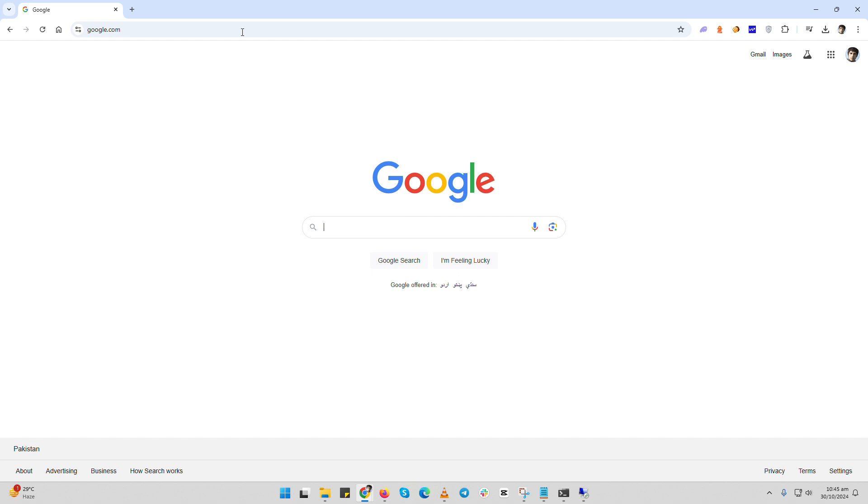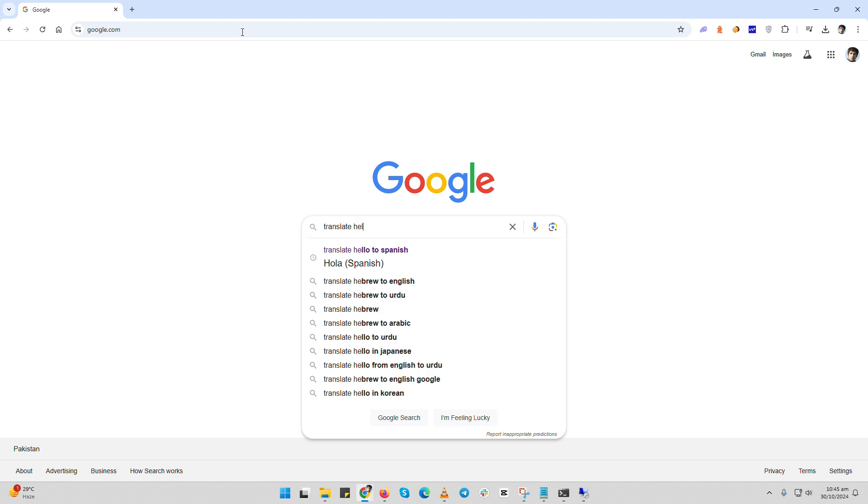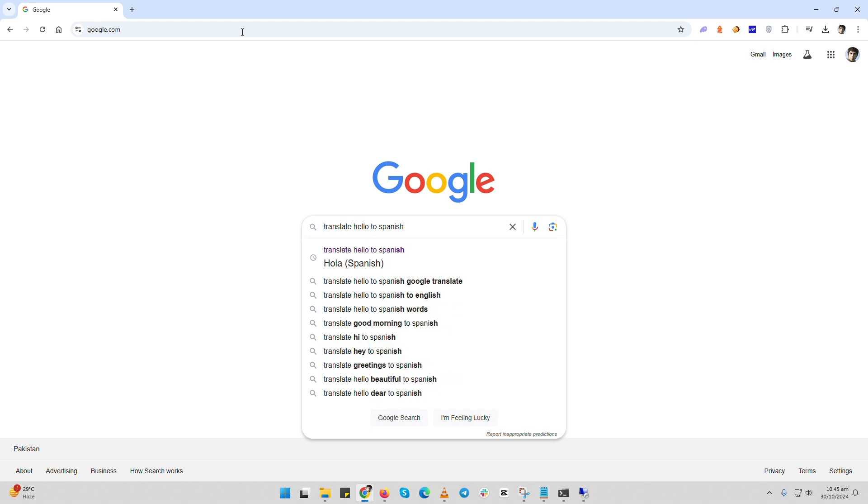So here we are on google.com. Google makes it super easy to translate text instantly. All you need to do is type translate in the search bar, followed by what you want to translate. Let's try a quick example. I'll type translate hello to Spanish and hit enter.